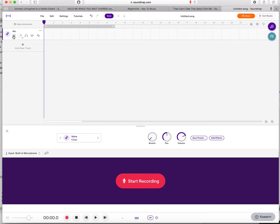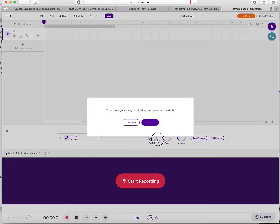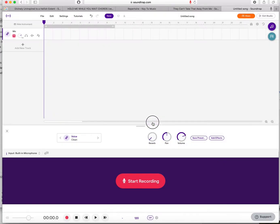Press R to enable the recording and you'll get a prompt about using headphones. It's a better idea, if possible, to use headphones, but choose the 'I'm not using headphones' setting even if you are, because that improves the sound quality. It'll then say monitoring has been switched off.